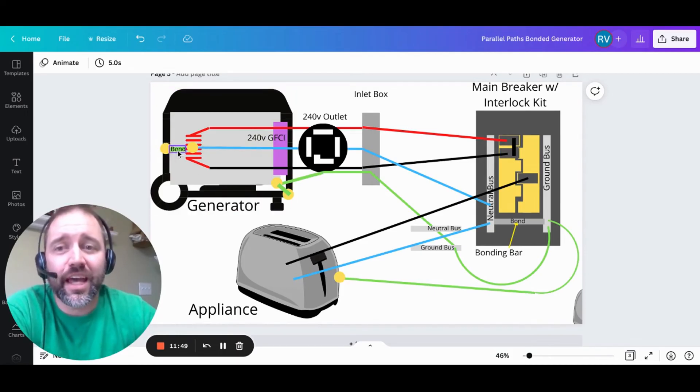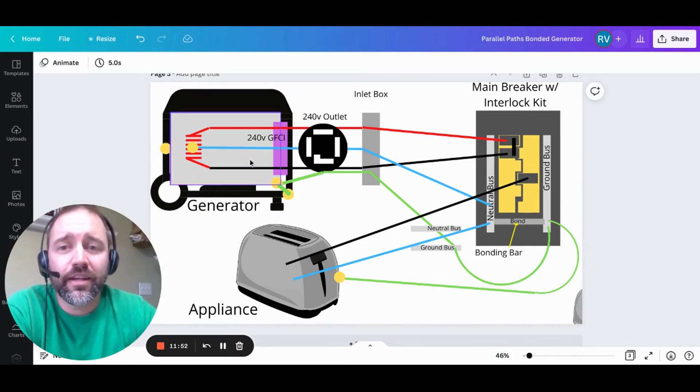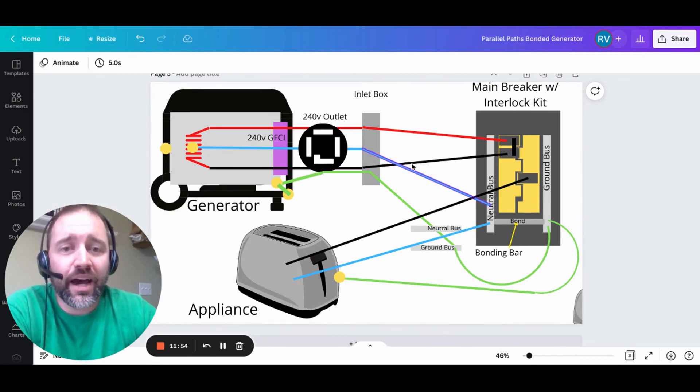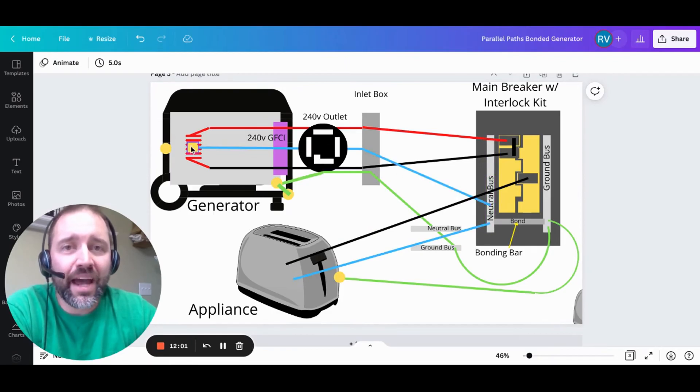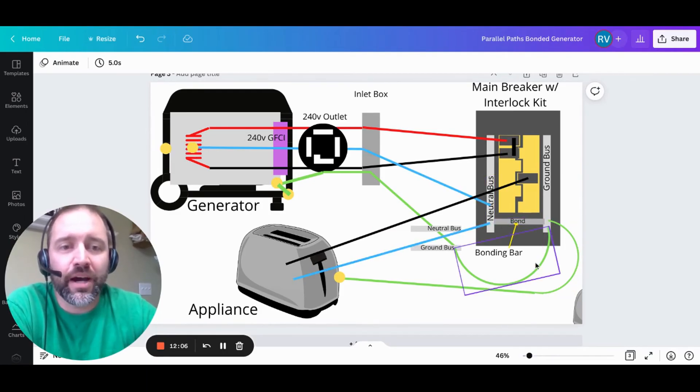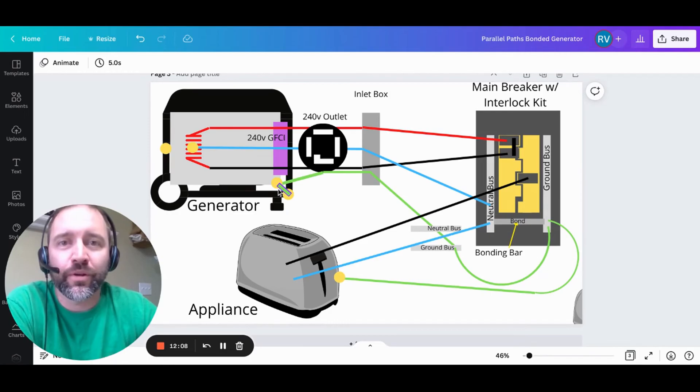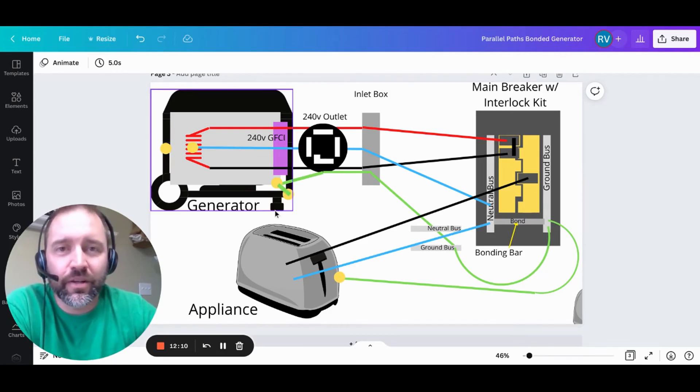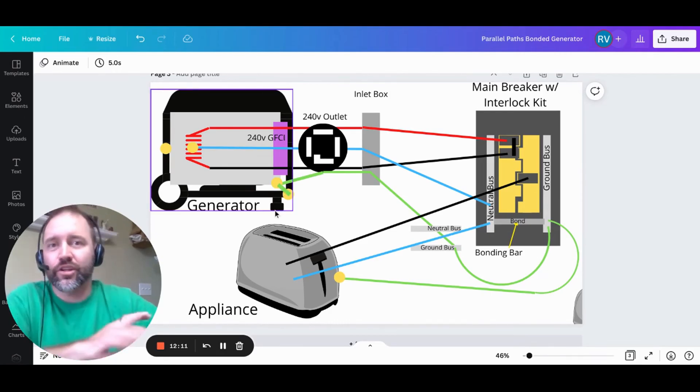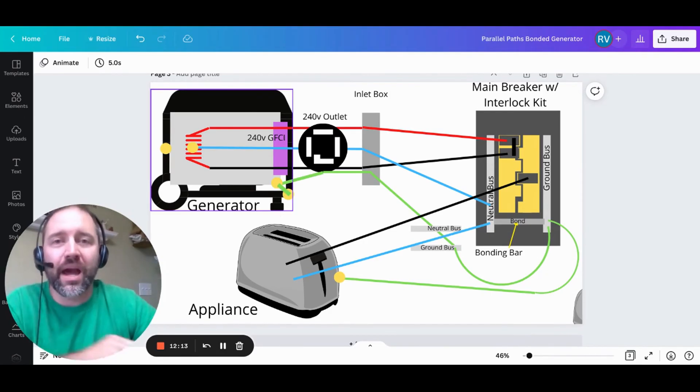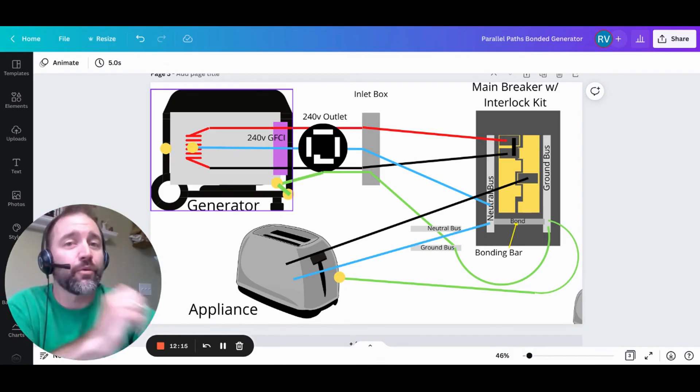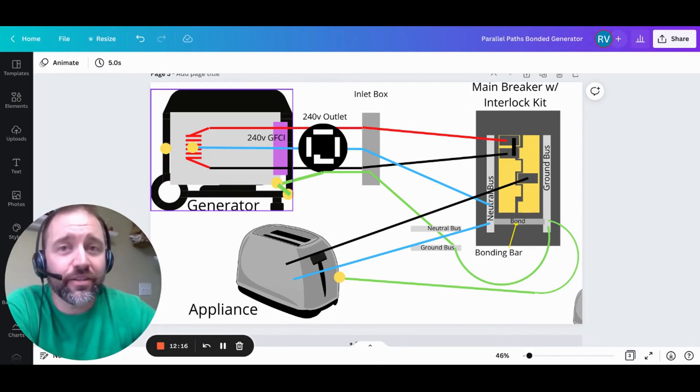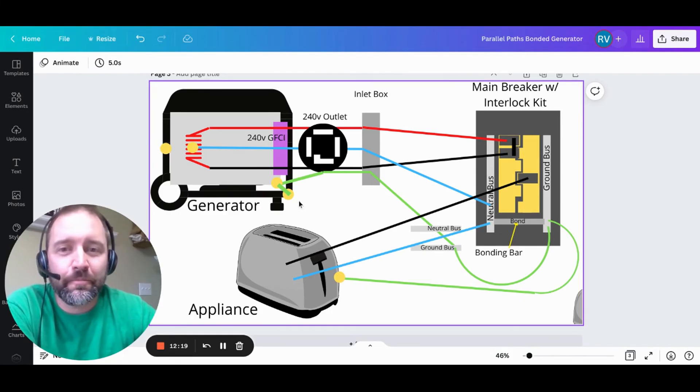So once again, if we were to remove this bond, for instance, now the electricity flows out, down, and back. And all of it has to come back on the neutral because there's no other path for it to connect back to complete the circuit. It can't jump across the bond and back because there's nowhere for it to go. It just dead ends. So electricity doesn't go to just dead end. It will go back to the source. If there are multiple paths back to the source, it will take the multiple paths back to the source.